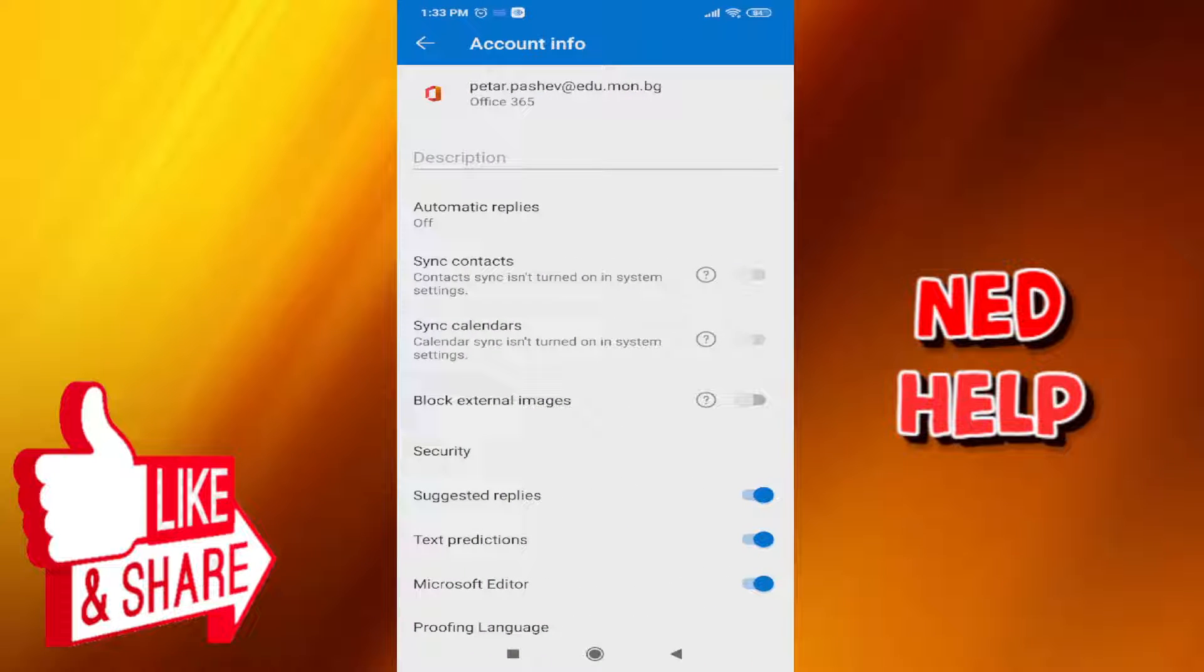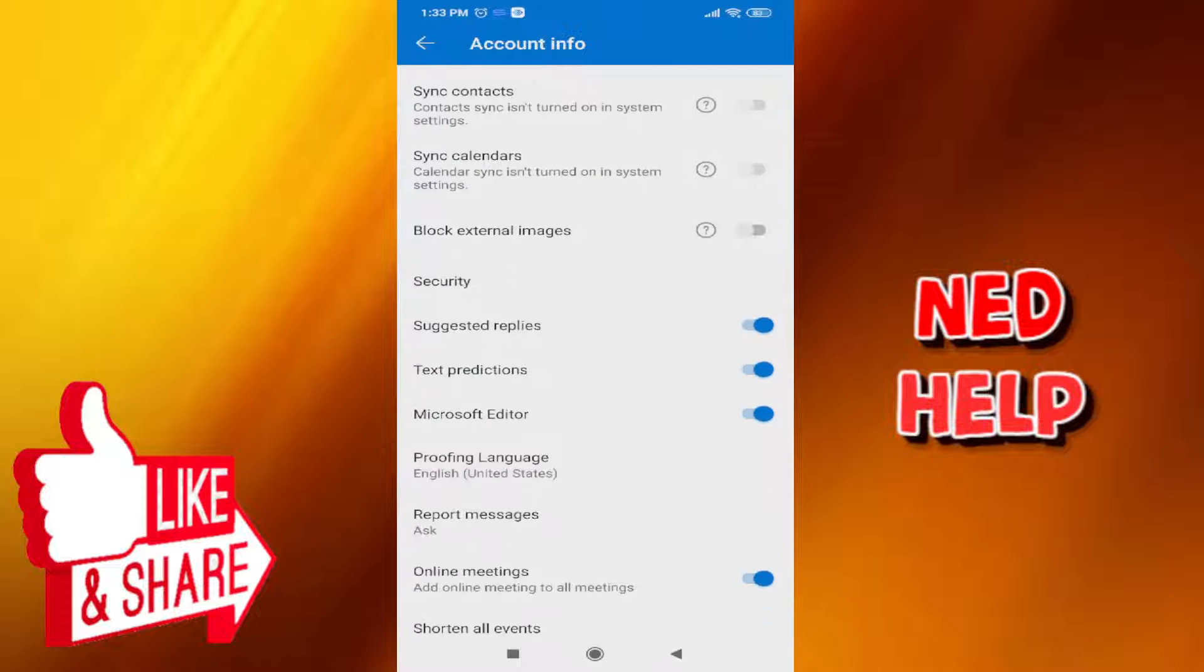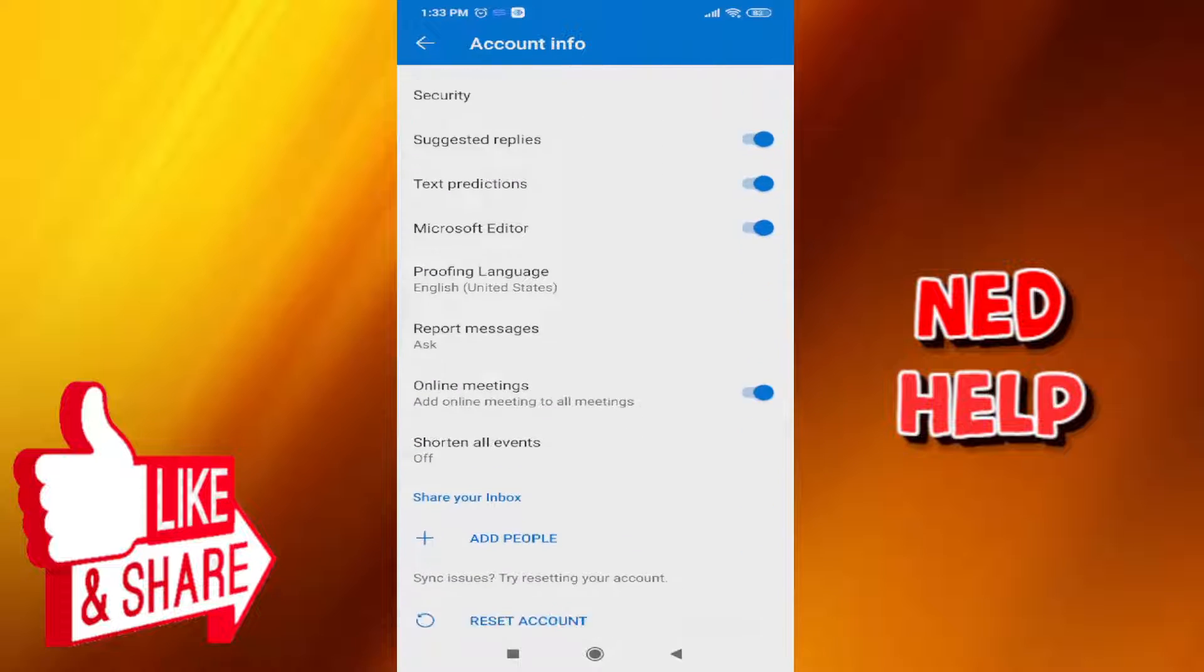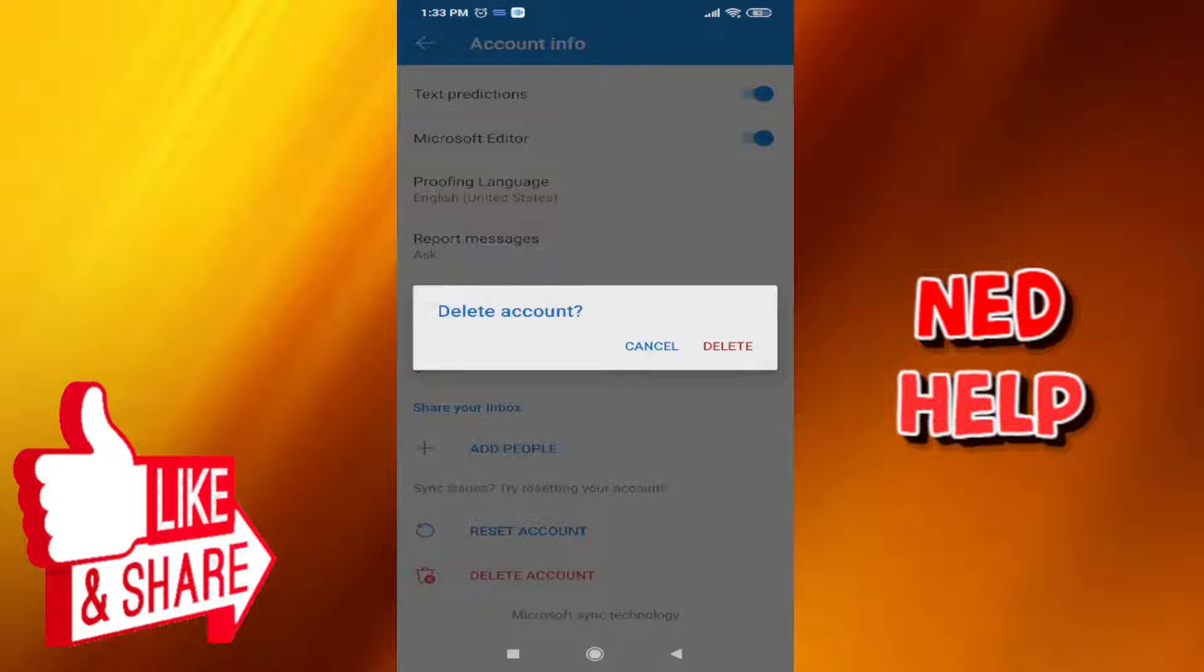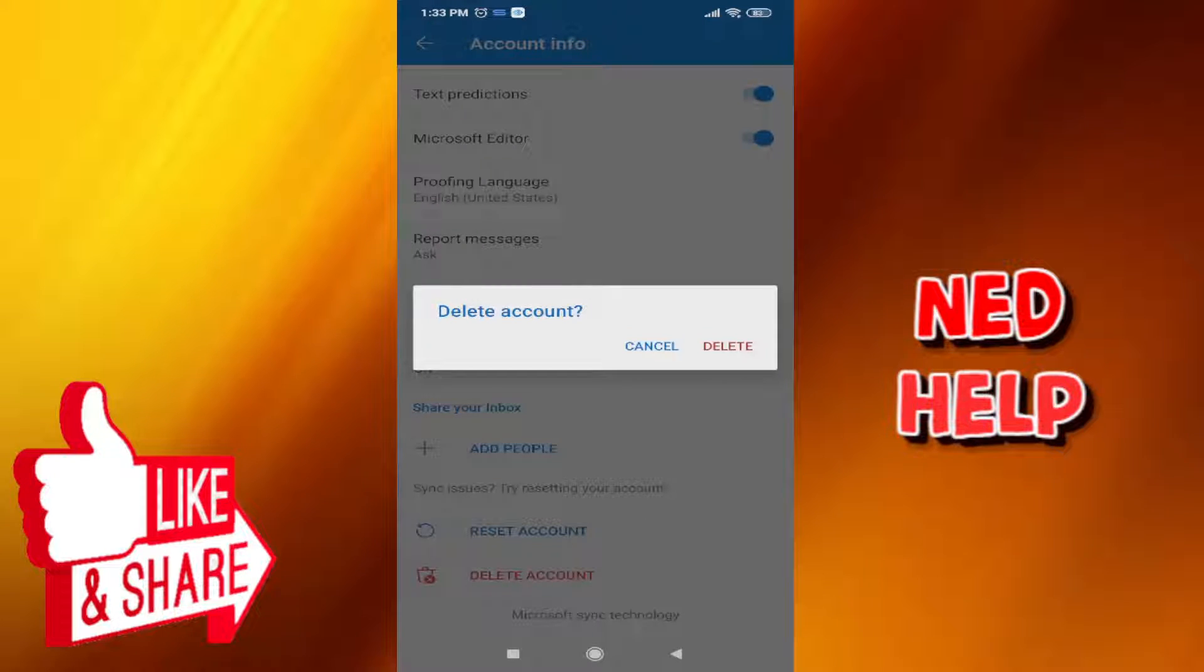After we have entered the mail account itself if we scroll all the way down you should see this option to delete the account. So click on this option, delete account, and if you want to remove this account permanently all you have to do is click on delete.